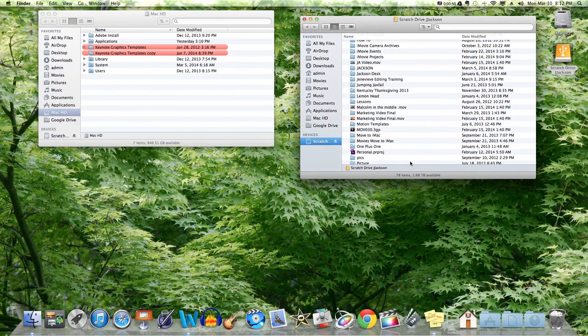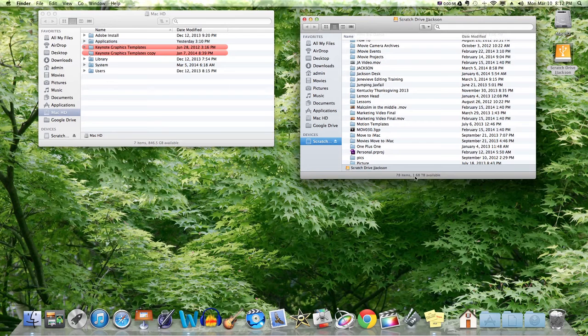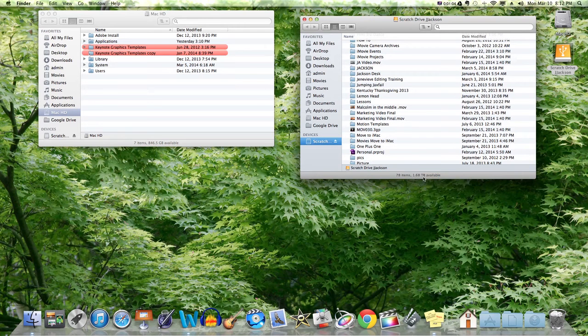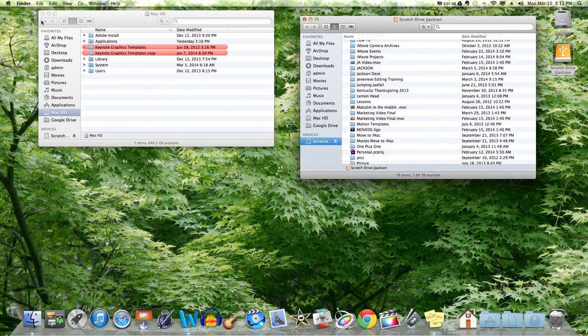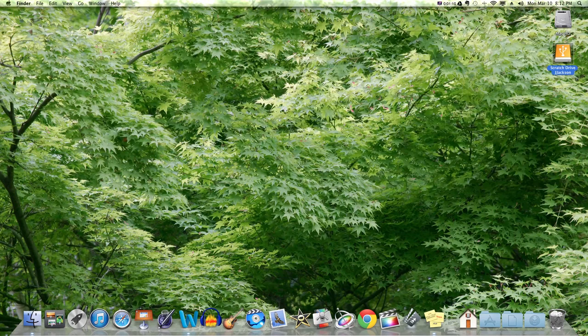Over here in your scratch drive, it tells you how much space is available. This one has 1.68 terabytes. So like a hundred gigabytes equals a terabyte—or maybe it's a thousand, I don't know. Either way, this has a lot of space available. So that's your hard drive and your scratch drive.